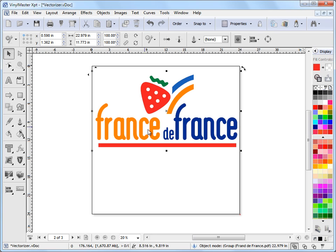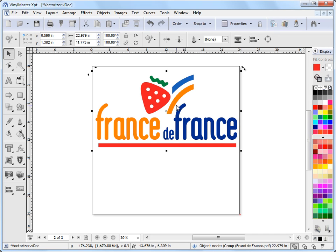So I want to apply an outline to this. Not a pen style, an outline. And the difference between pen style and outline is that pen style, unless you convert it to curves, isn't cuttable.